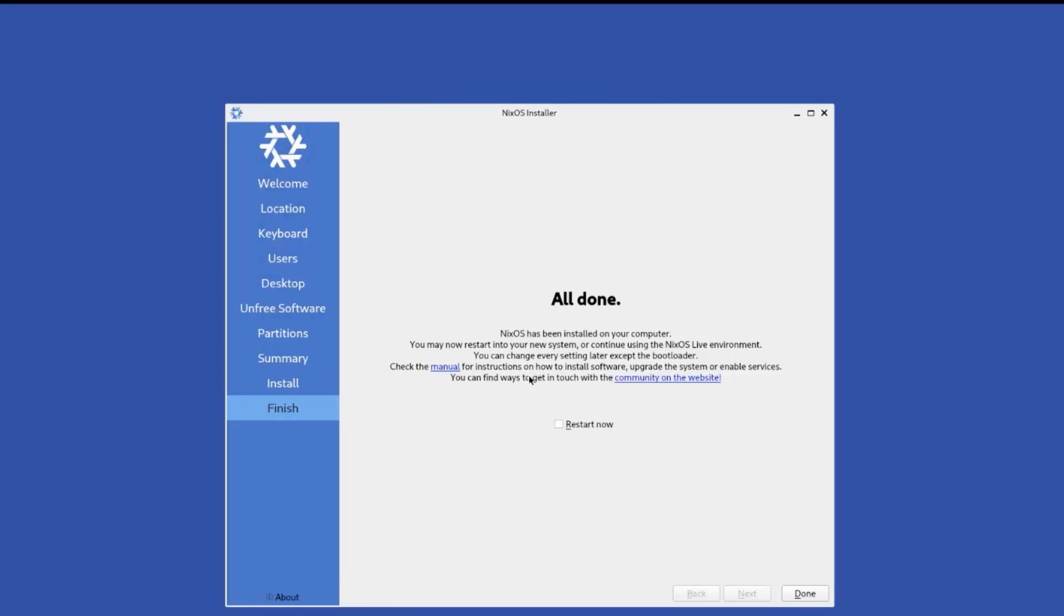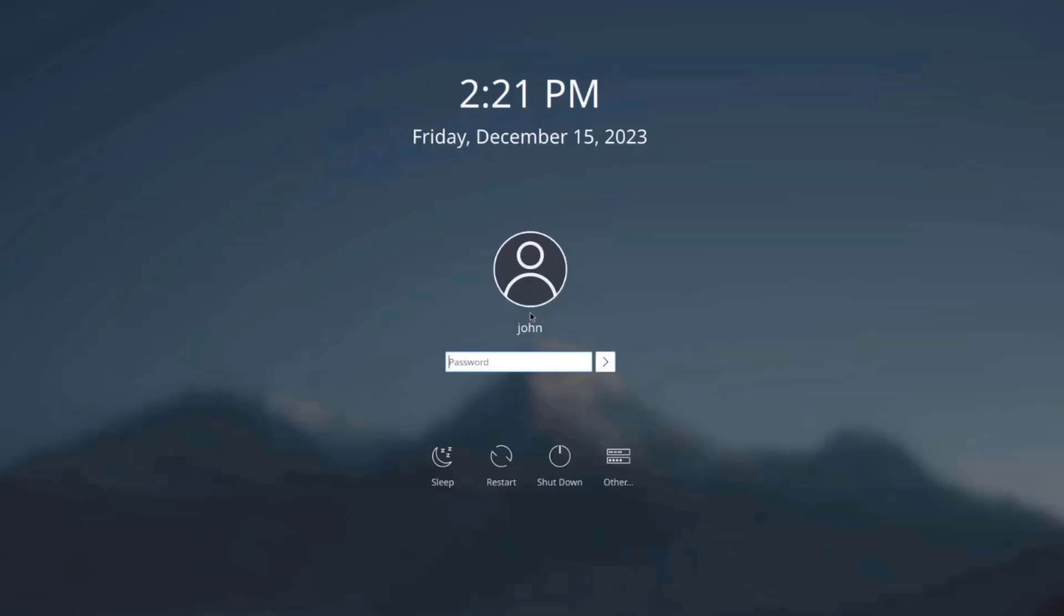So it says it's all done. I'm going to check this box. Restart now. Click done. I'm going to remove the USB drive. I'm going to choose the first option. I'm going to log in.